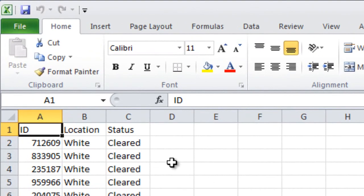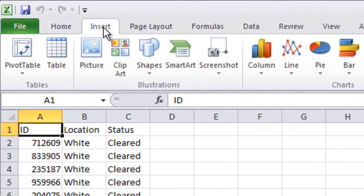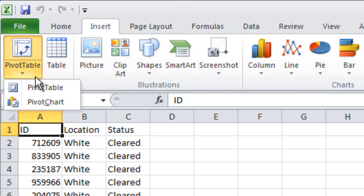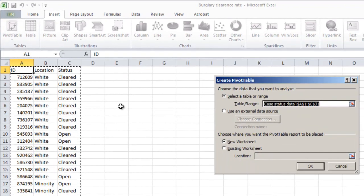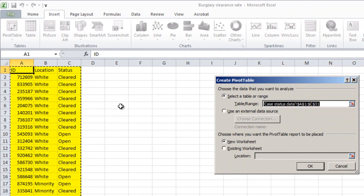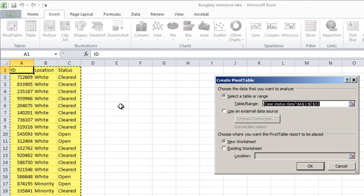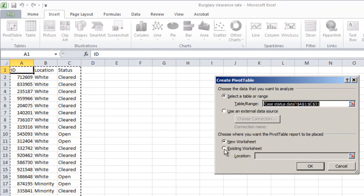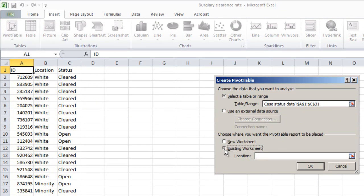To get the pivot table, click the Insert tab, then Pivot Table. Select the data to be included — Excel will take a guess, and in this case it guessed correctly. If it doesn't, you can manually select the data. Choose a location for the output; I'm going to choose the existing worksheet at cell E1. Click OK.